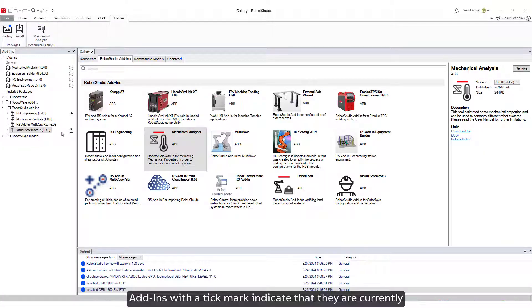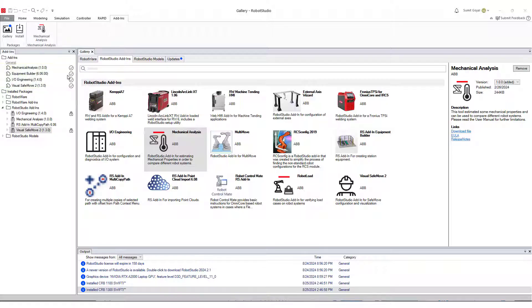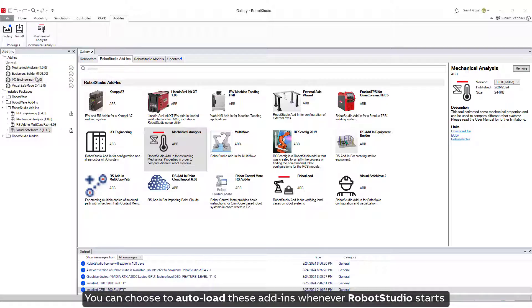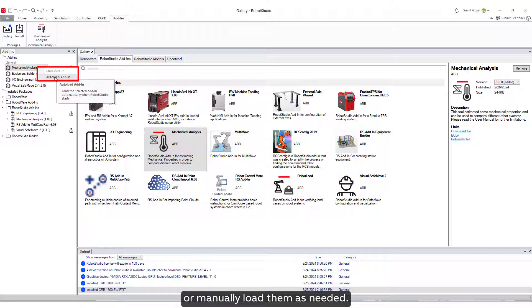Add-Ins with a tick mark indicate that they are currently loaded in the Robot Studio application. You can choose to auto-load these Add-Ins whenever Robot Studio starts or manually load them as needed.